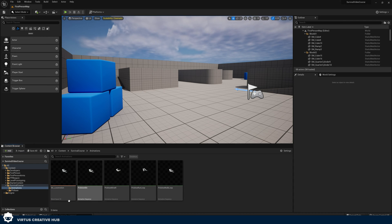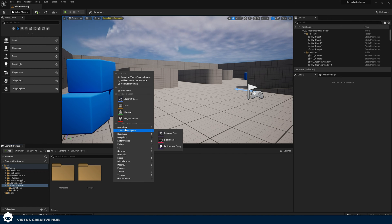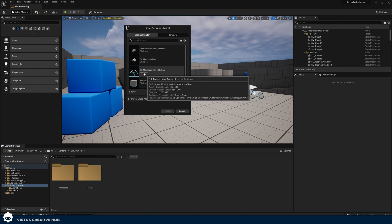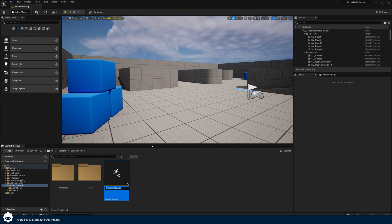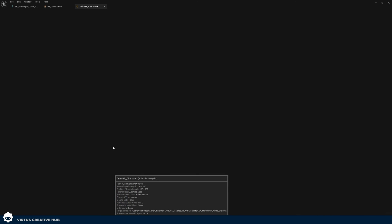Right now this blend space is going to do nothing — there's no value for speed, it's just a blend. The Animation Blueprint is going to control all of this. Back inside Unreal Engine in our survival course folder, right-click, go to Animation, and create an Animation Blueprint. Again choose the skeleton we're working with — SK_Mannequin — and press Create. We're going to call this AnimBP_Character. Then double-click on this to open it up.